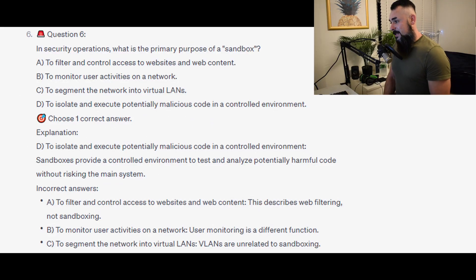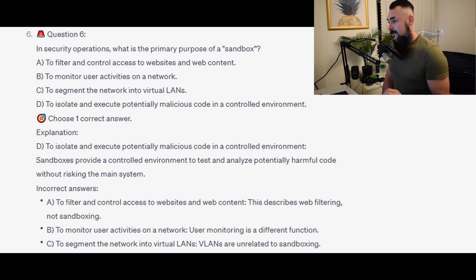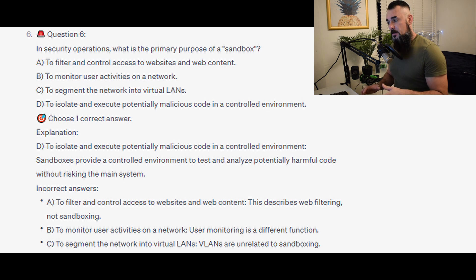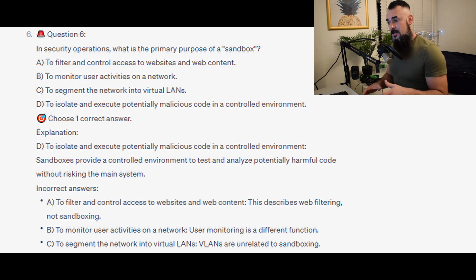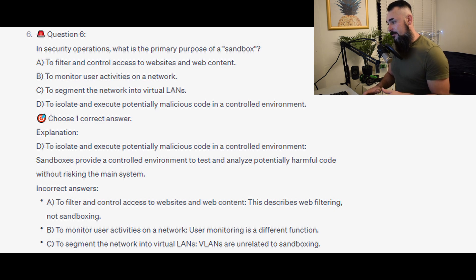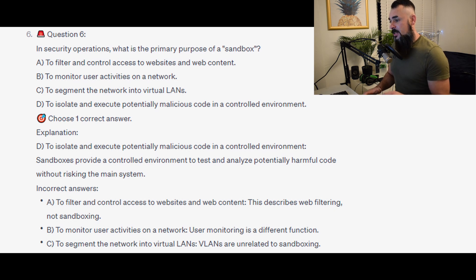The correct answer is D, to isolate and execute potentially malicious code in a controlled environment. Sandboxes provide a controlled environment to test and analyse potentially harmful code without risking the main system. Incorrect answers: A describes web filtering, not sandboxing. B, user monitoring is a different function. C, VLANs are unrelated to sandboxing.